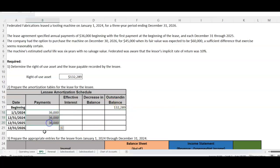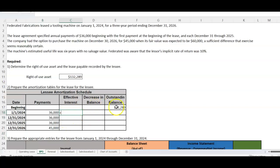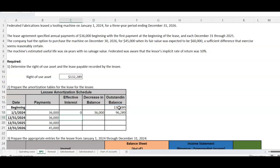Once we have that amount, we can record our amortization chart. Notice there are going to be three payments of $36,000. But when there's a purchase option, we're going to make that last payment of $45,000. The amortization chart is going to work the same way. We take our outstanding balance — the first payment is made on day one, so there is no interest; it all goes to principal, reducing the balance we owe. Then on the next $36,000 payment, we apply 10% interest on the remaining balance — for example, 10% of $96,289 — and take the difference.